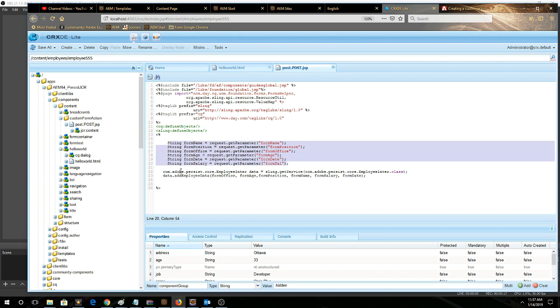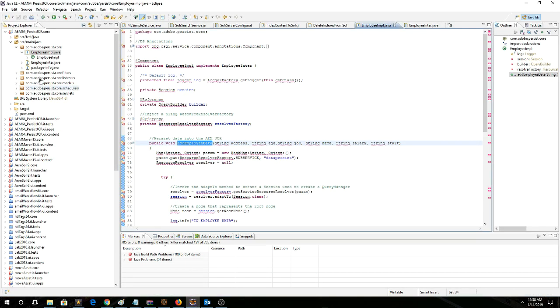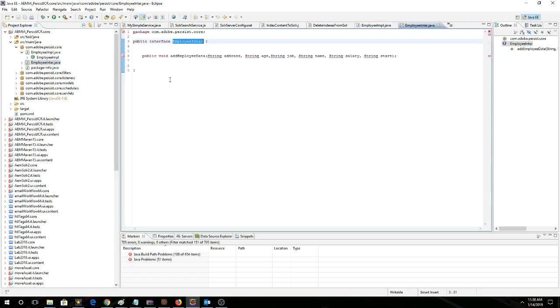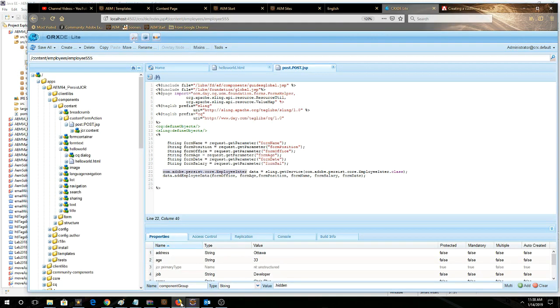And now we're instantiating an employee interface that we created in the OSJAG bundle. So it's obviously lining up with our interface here. So always make sure that you're specifying the interface, not the implementation class.